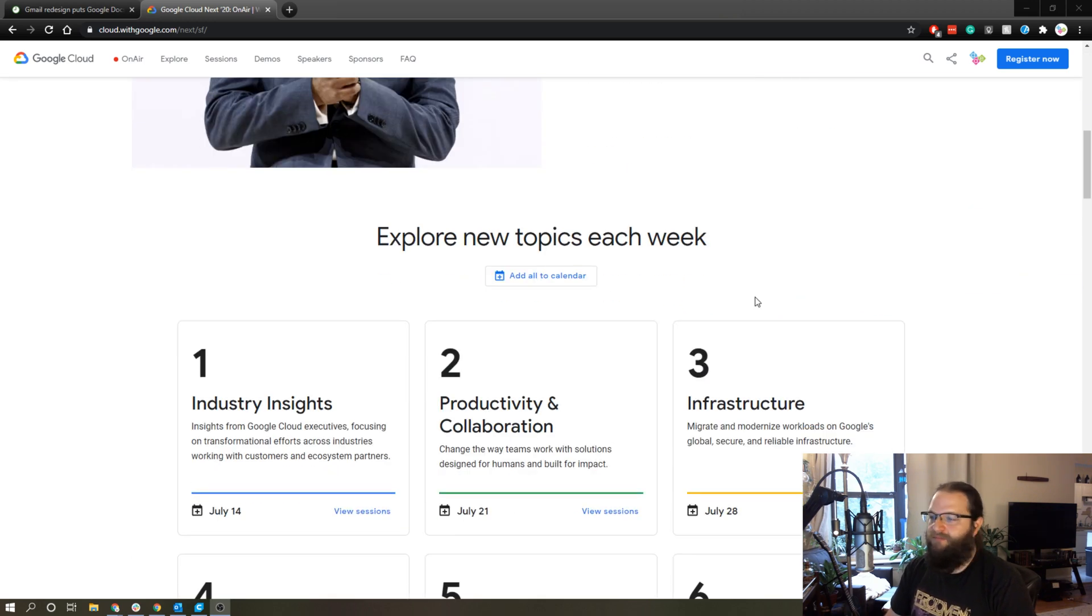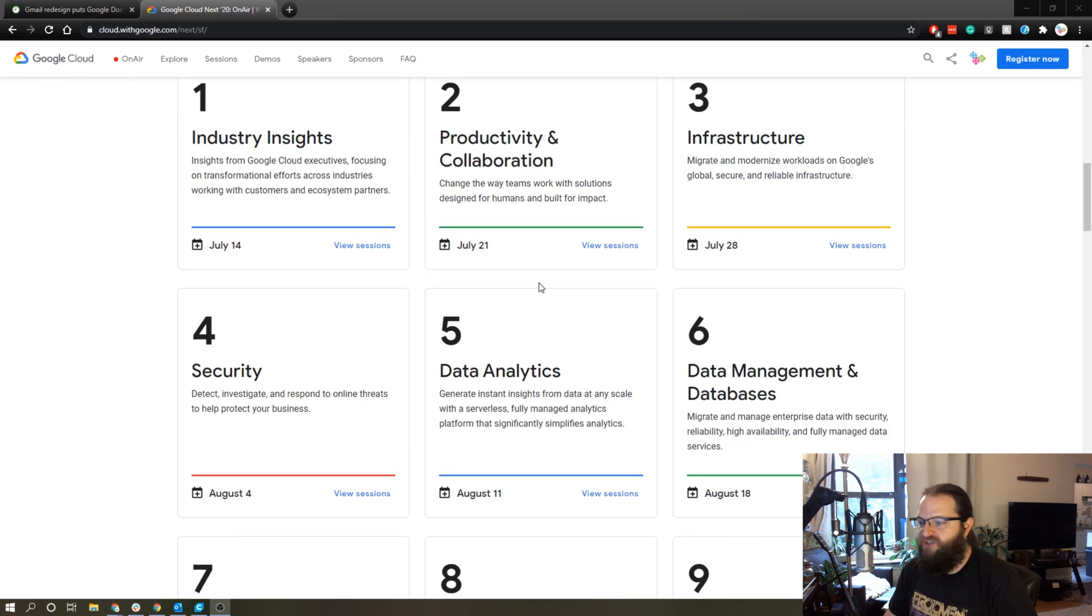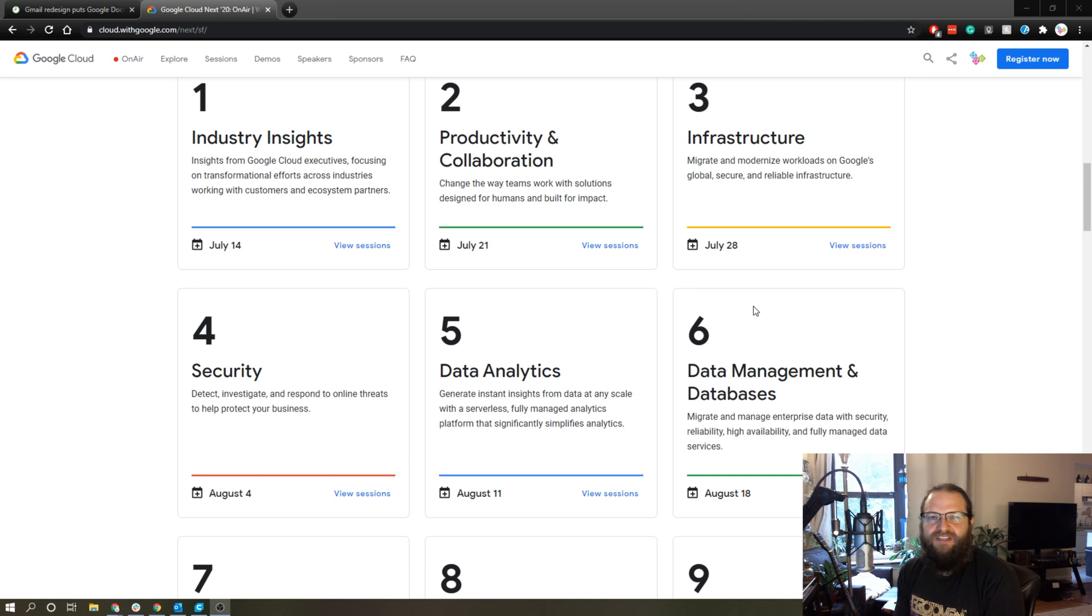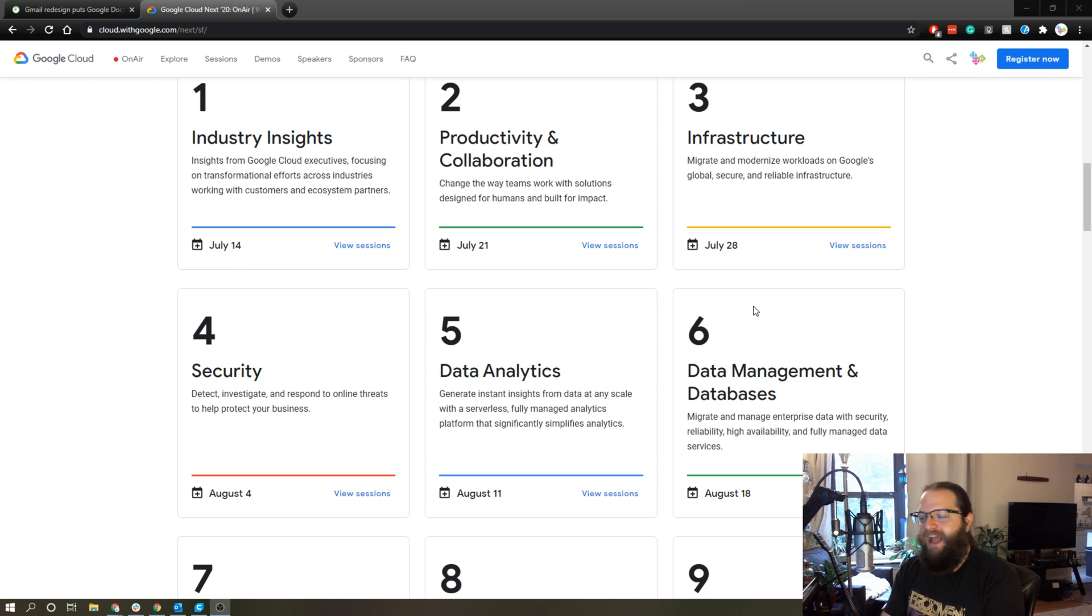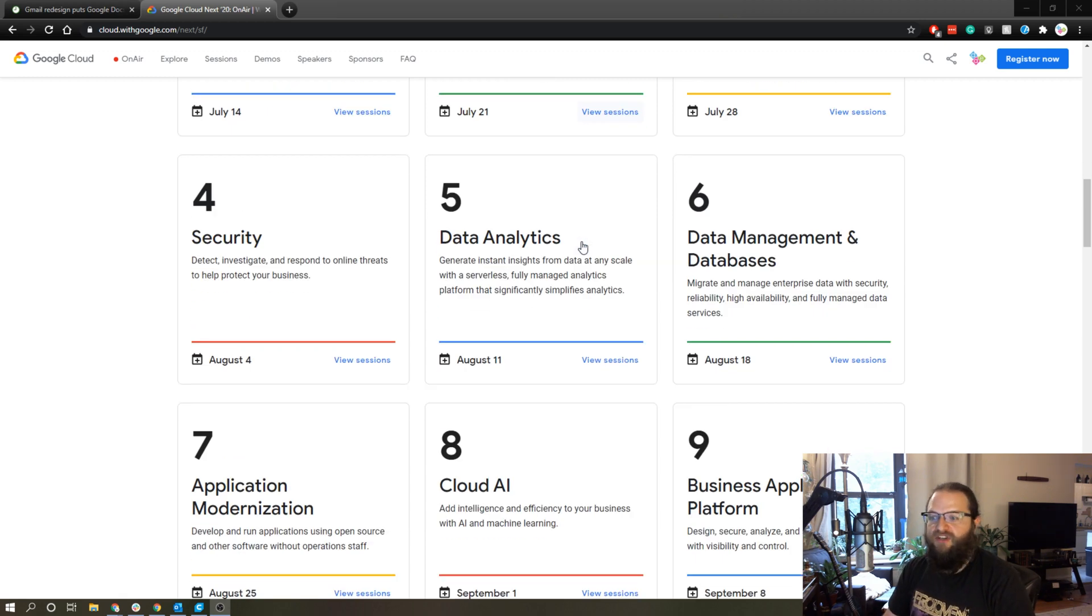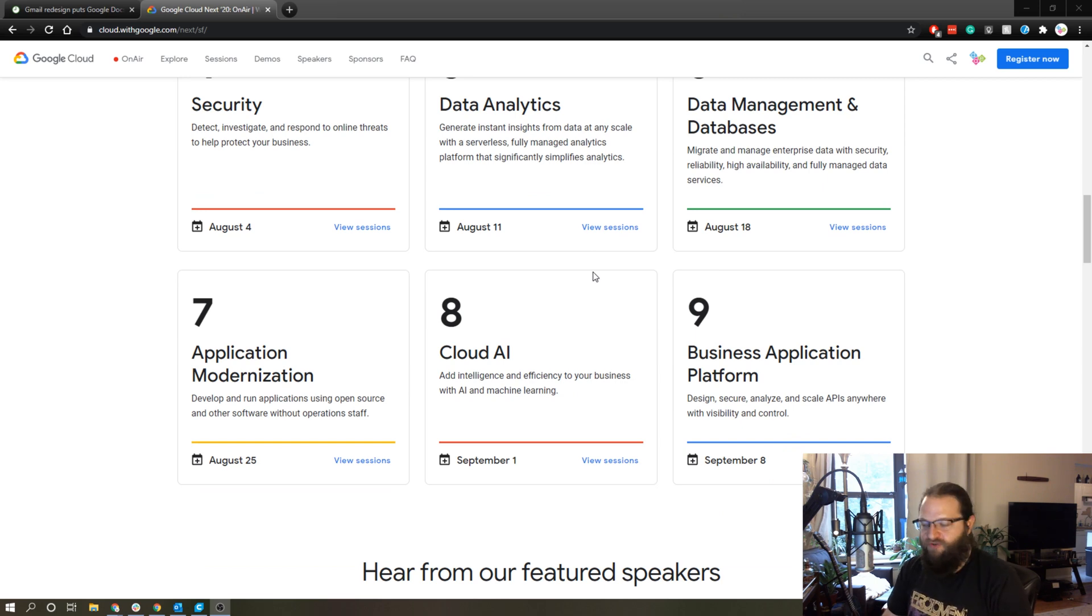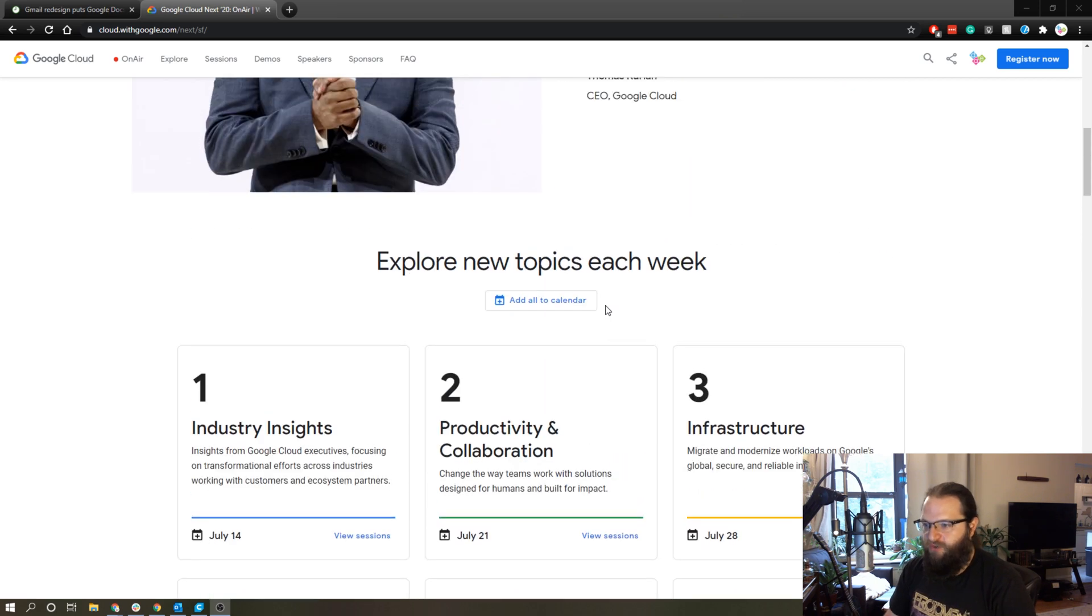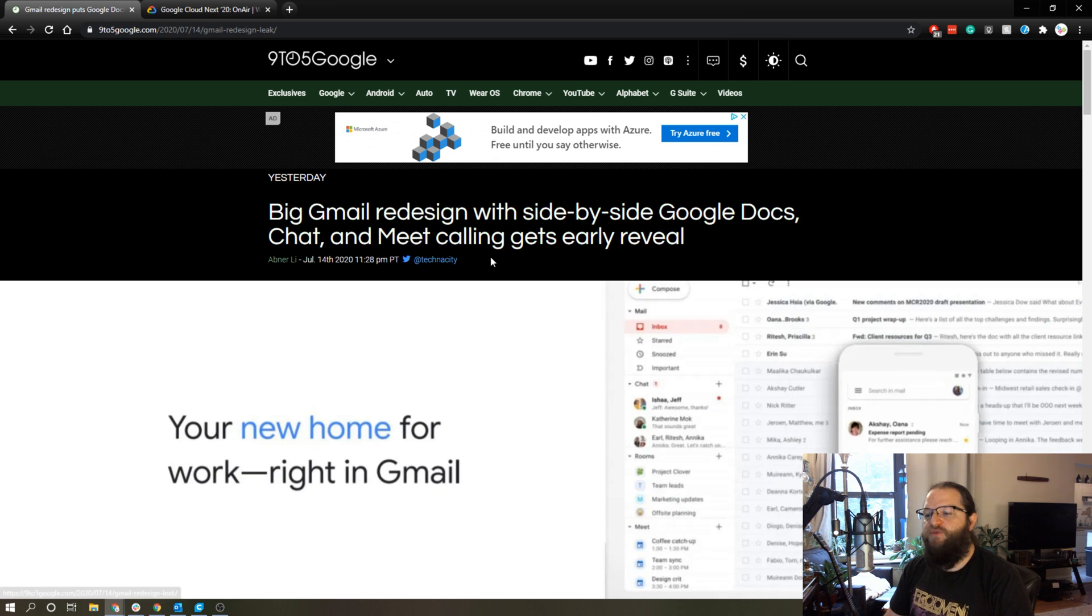The topics cover everything from productivity and collaboration to security. As a whole, the entire speaker series is about technology and business and the issues that we're facing in the current age with COVID and ways that Google are leveraging their technology to facilitate that. It should be really interesting and it's free to attend.